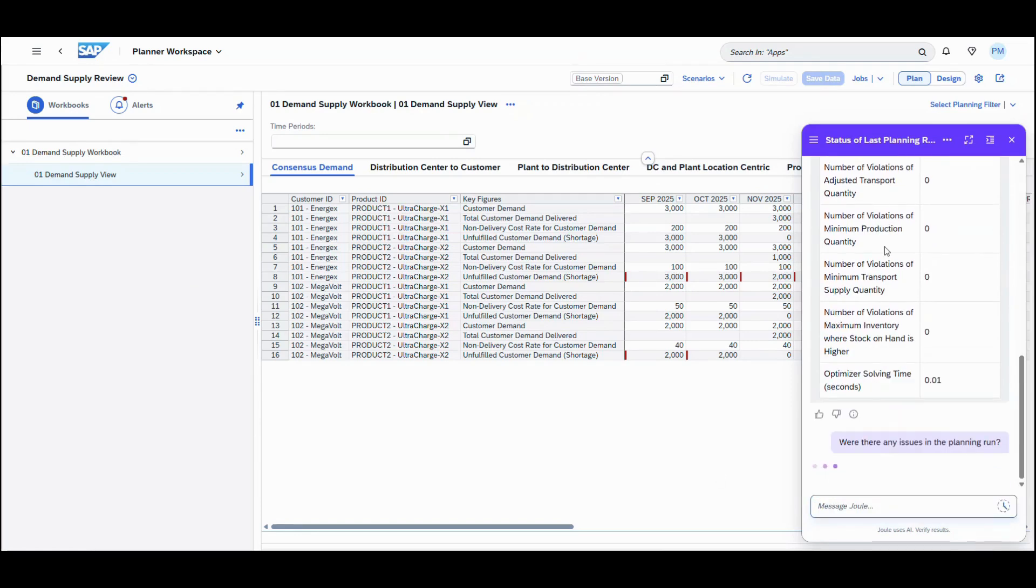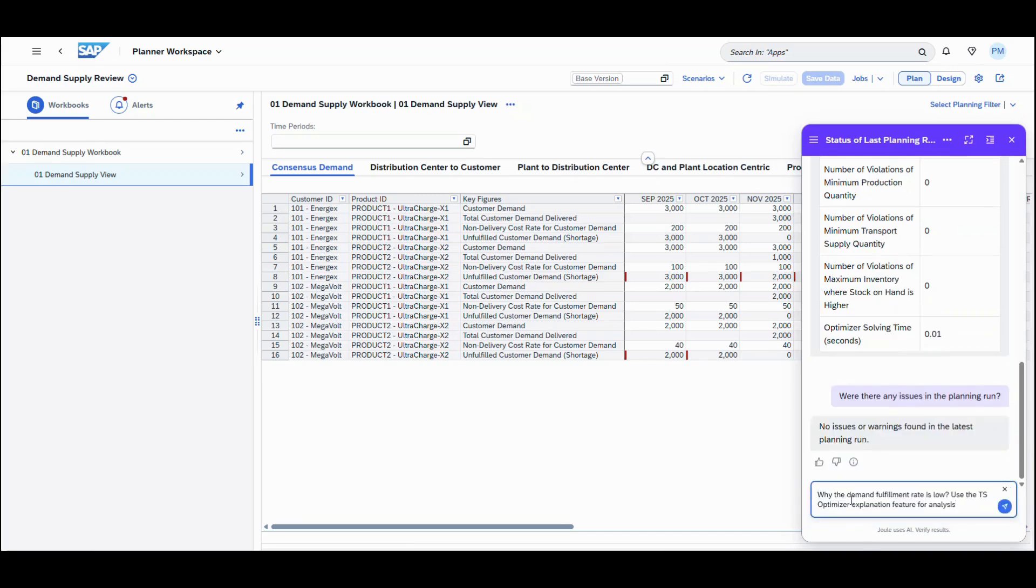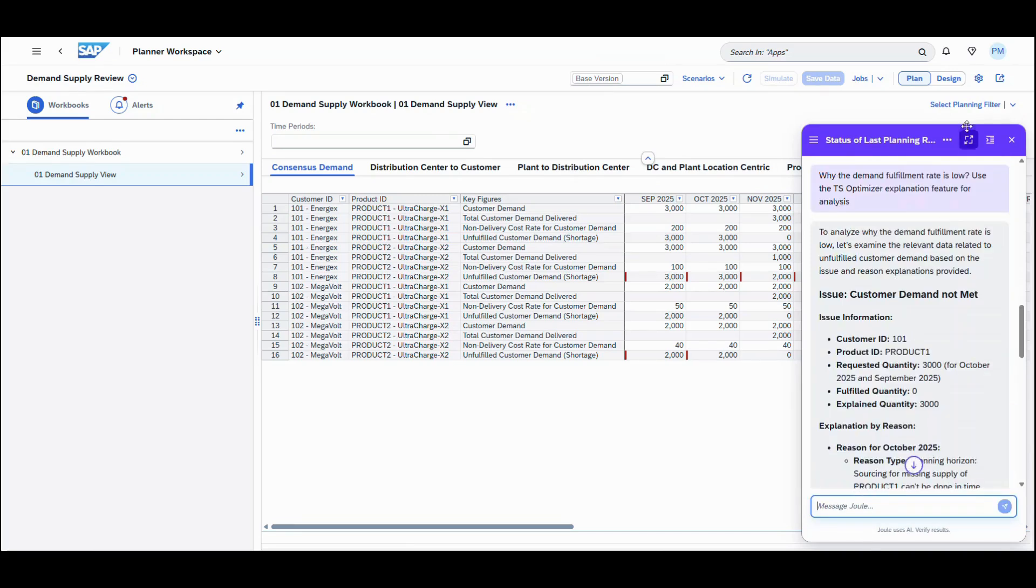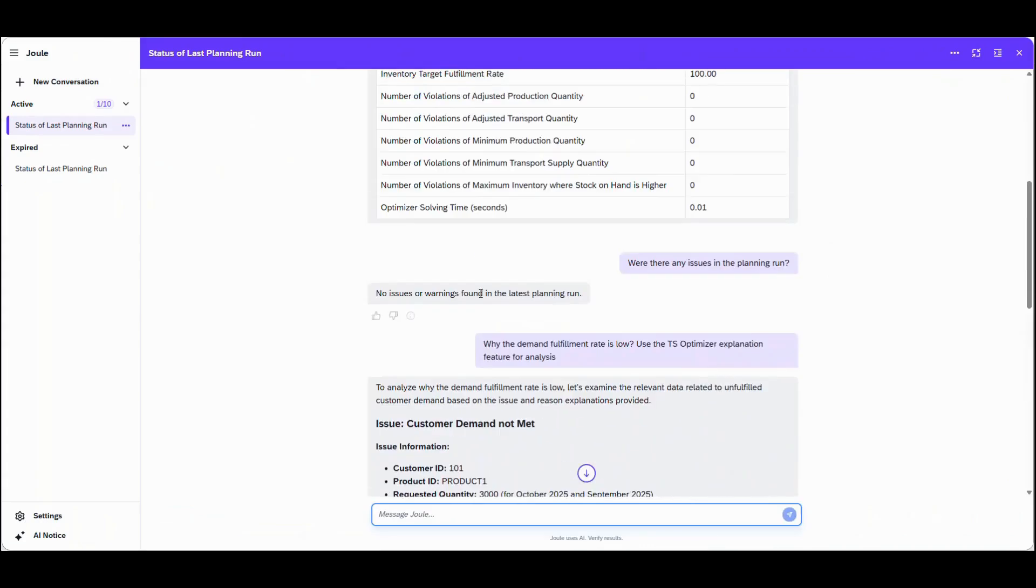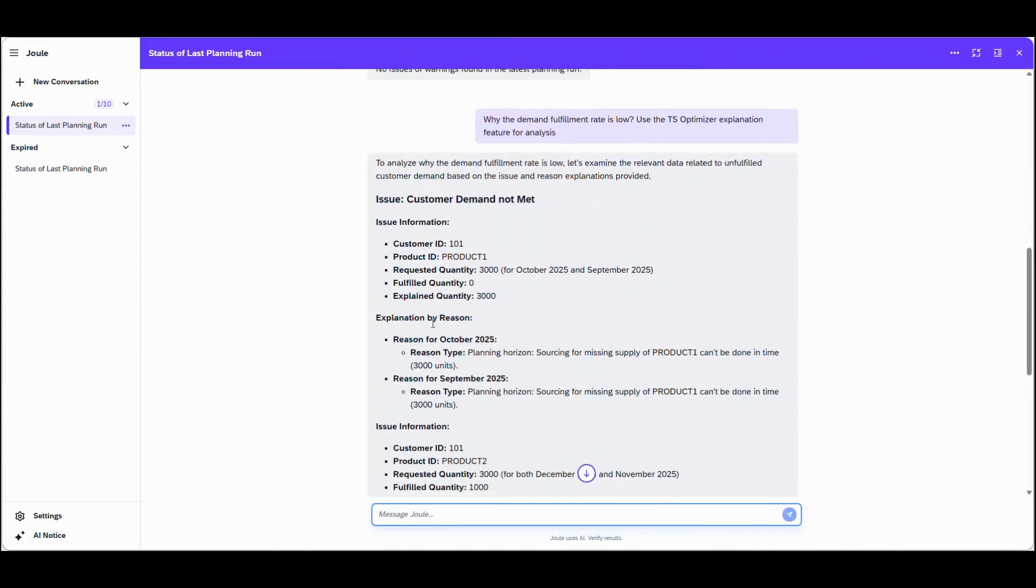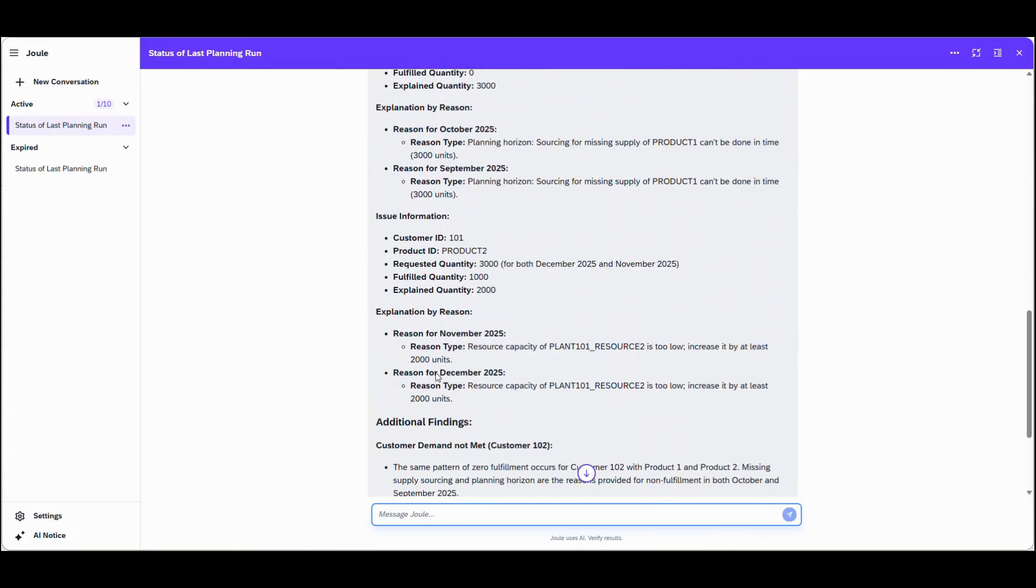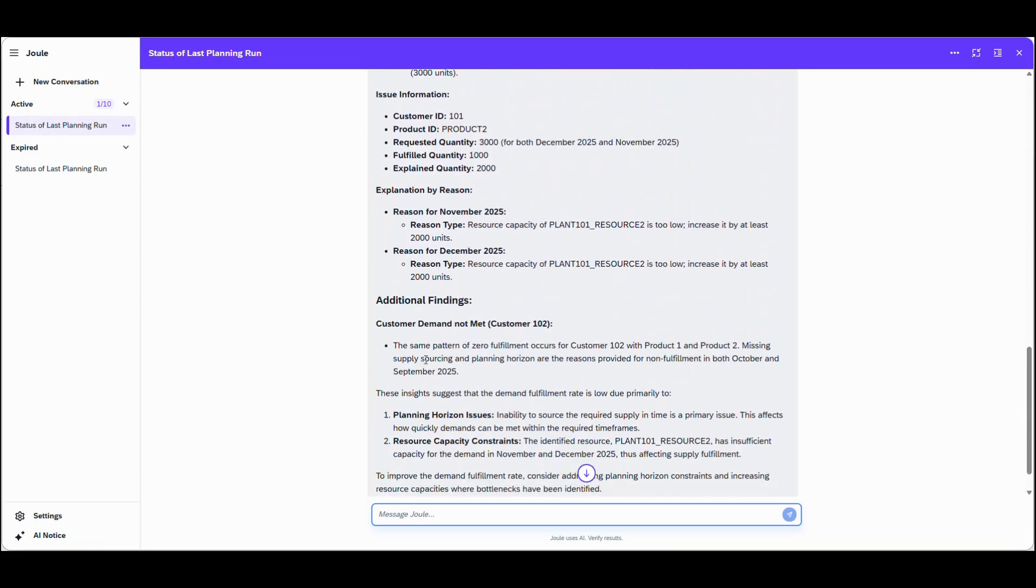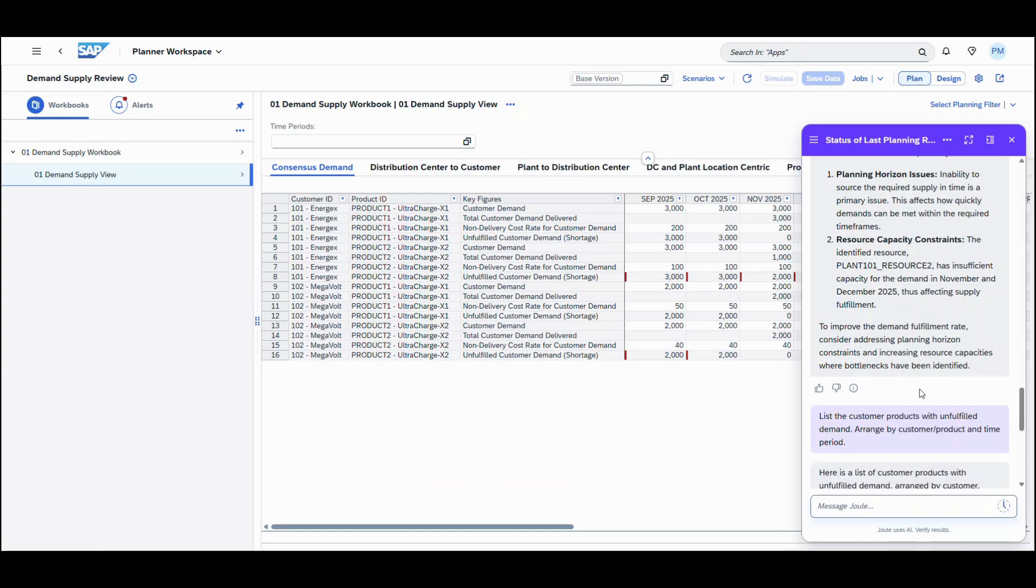This solution utilizes generative AI enabled via Joule to assist planners in summarizing planning run KPIs, surface any issues, and derive meaningful insights to streamline their planning process. It enables planners to analyze their supply optimization planning results faster.